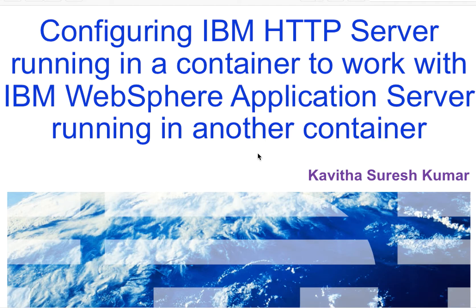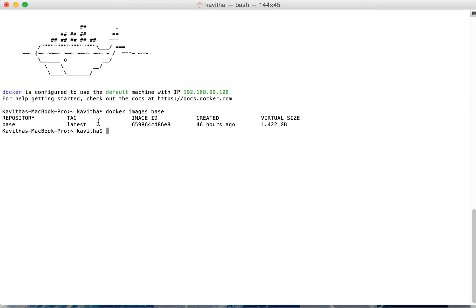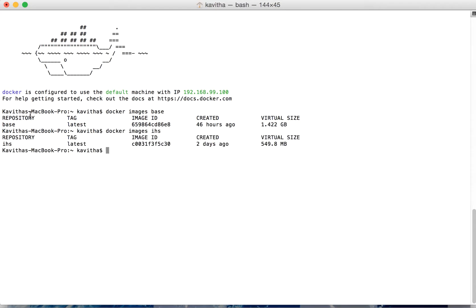Let us start the demo by launching the Docker Quick Start terminal. I have the base image available — this is the image I'll be using for launching my application server container. We also have the IHS image; I would be extending this image to add some configuration information and will be starting a container using that. So let us build a new IHS image.